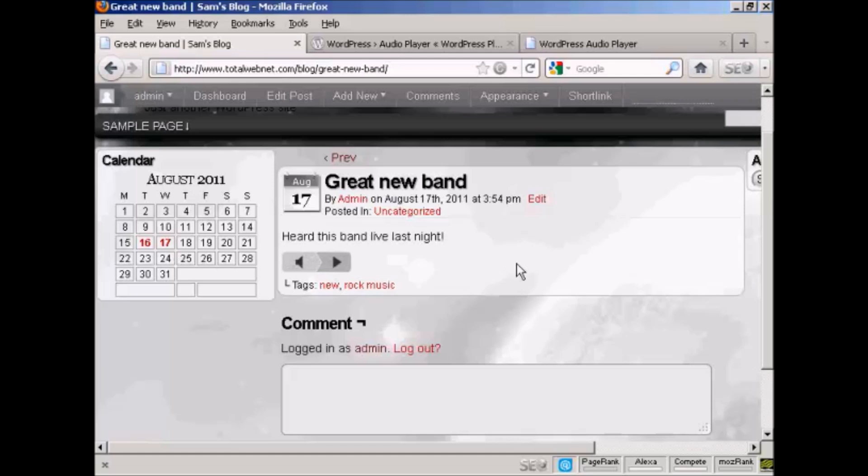And there you go. Your musical taste might differ from mine, but there we are. This is how you can insert an audio or MP3 file into a WordPress blog post.